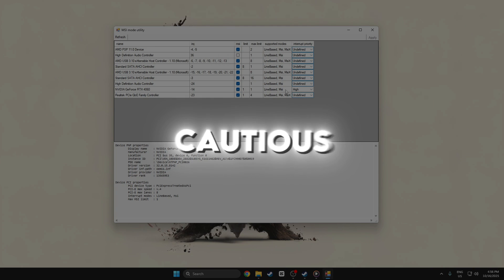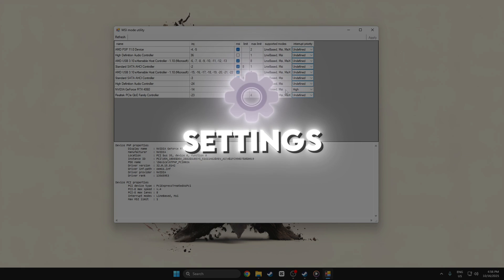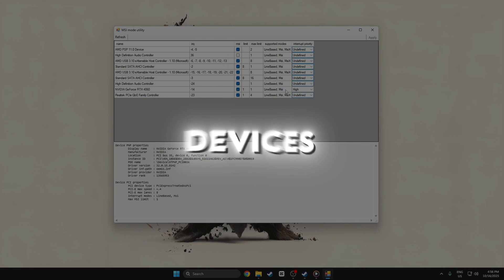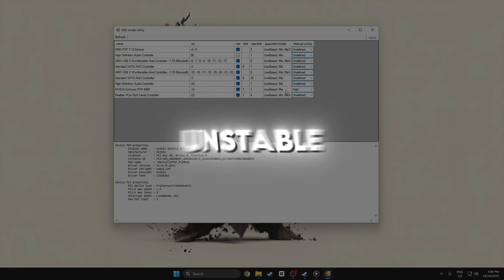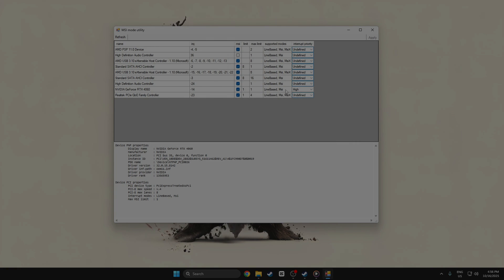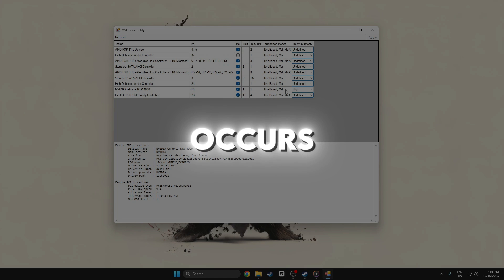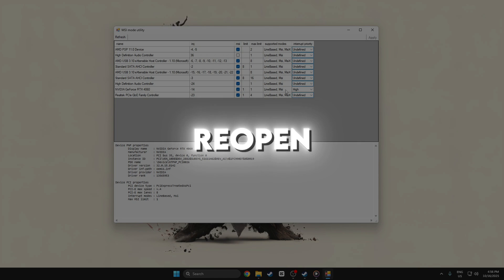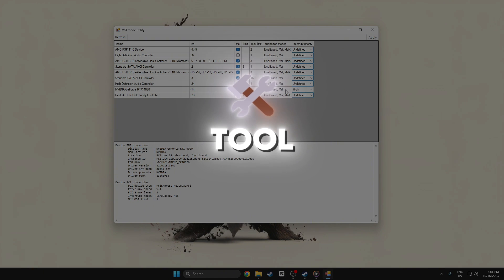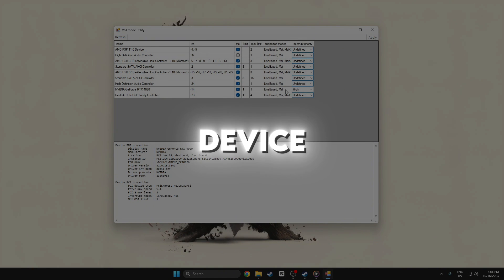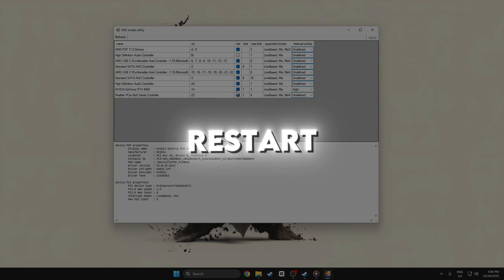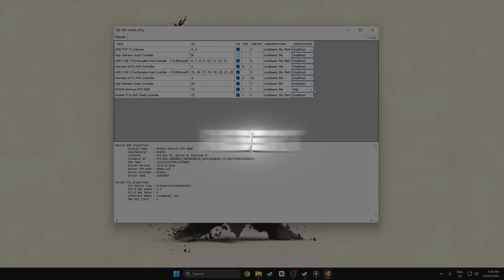Be cautious not to change settings for devices with unstable drivers. If any issue occurs, simply reopen the tool, uncheck the device, and restart your PC to revert.